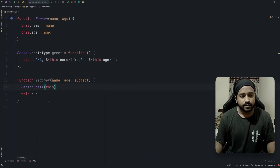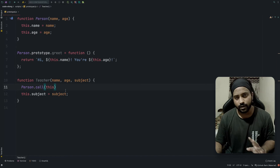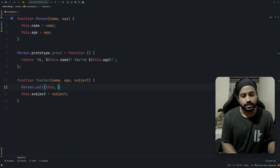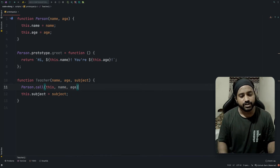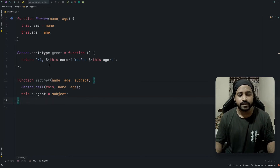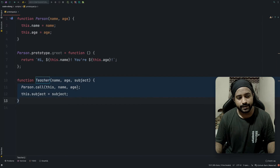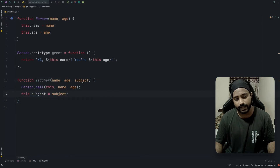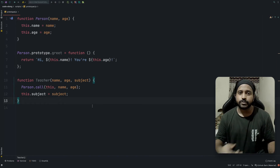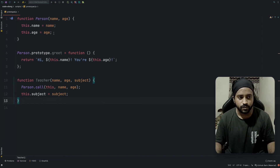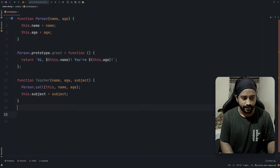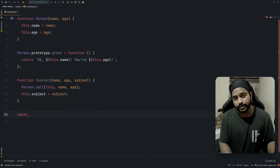I'll explain call, apply, and bind further in a future video, but for now: I want name and age to be properties of teacher, so I'll pass `this`. Here `this` holds the reference of teacher, so calling person with scope `this` will essentially set `teacher.name` and `teacher.age`. Apart from the scope, we also need to pass name and age as the expected parameters of person.